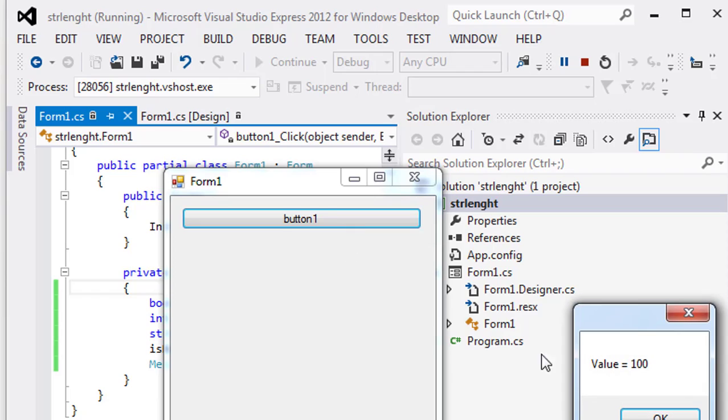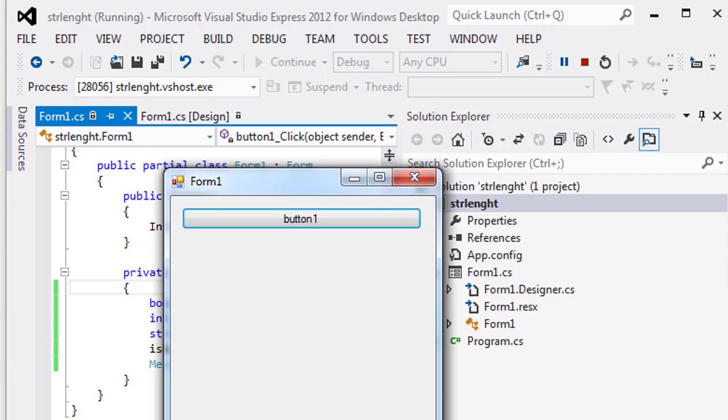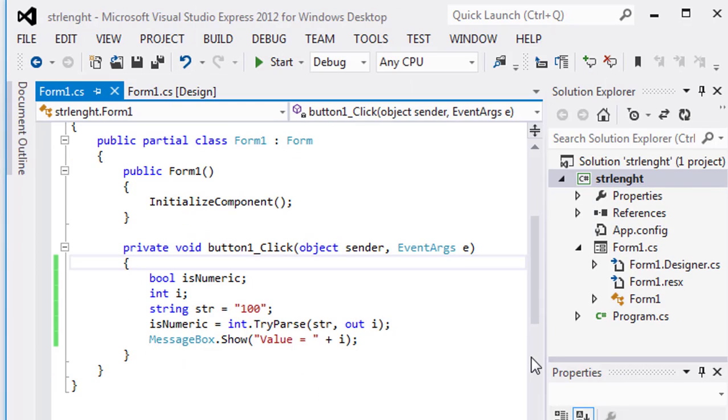And here is the output as value is equal 100. So from now you can try any kind of string and validate that however it is the type of numeric or string or character type.